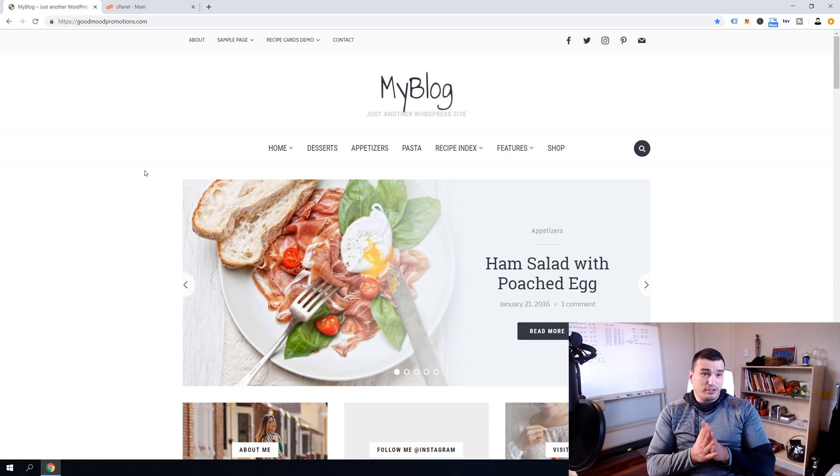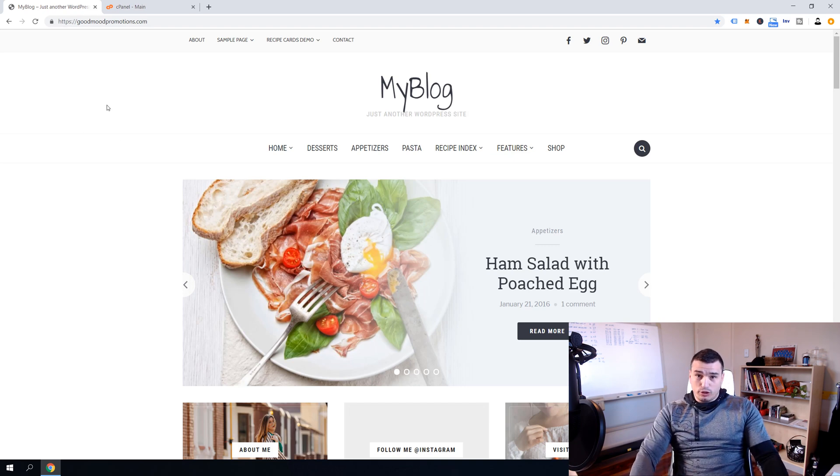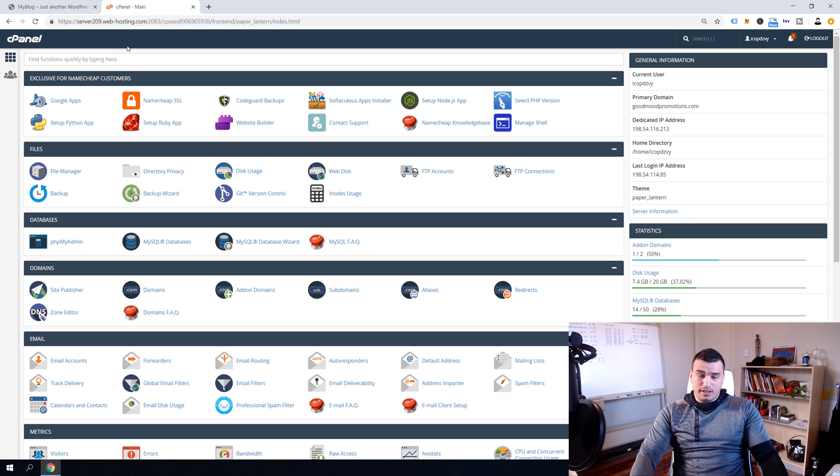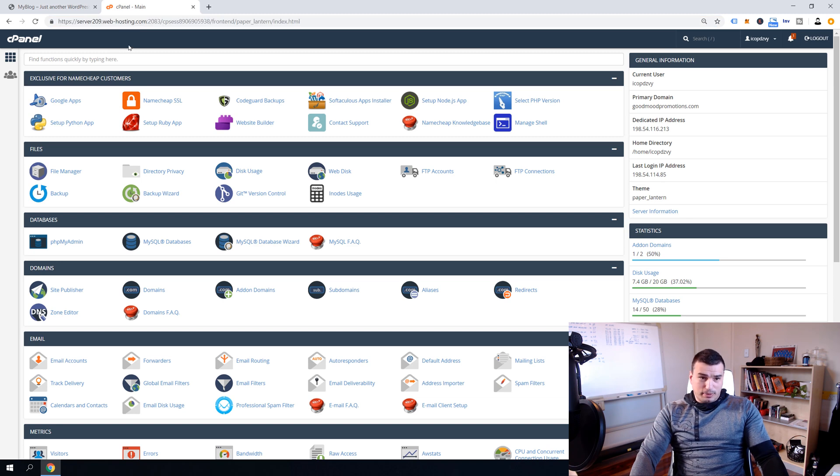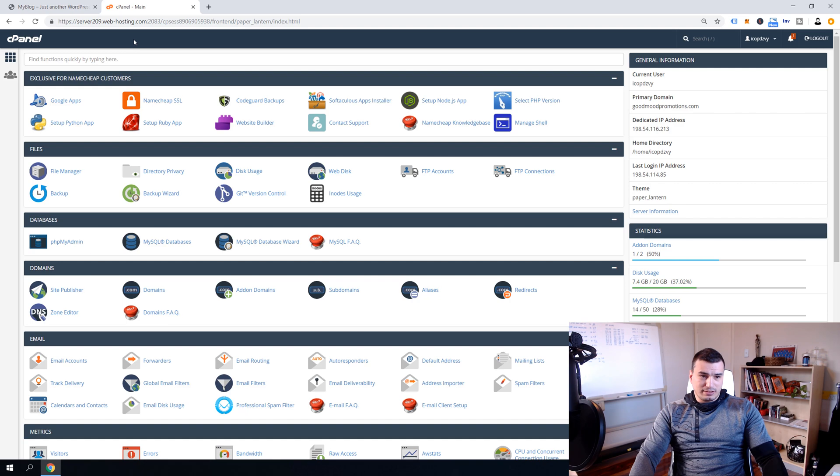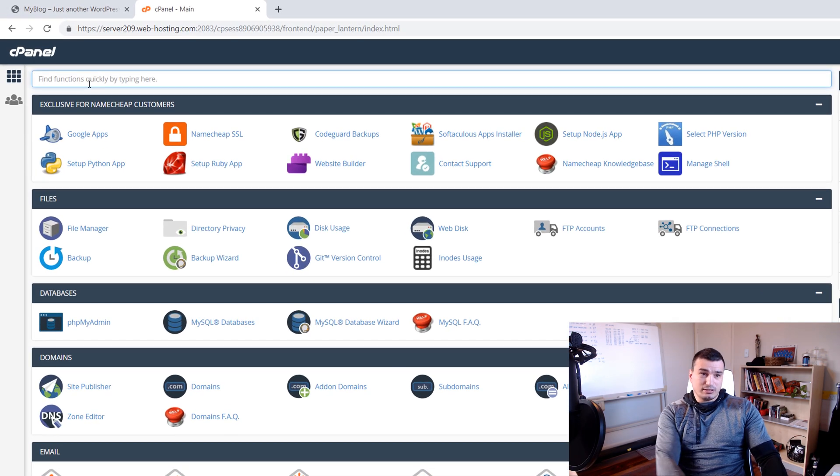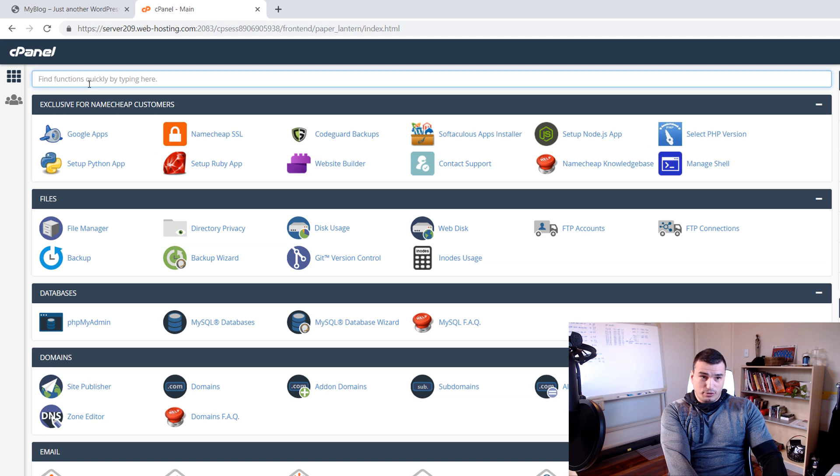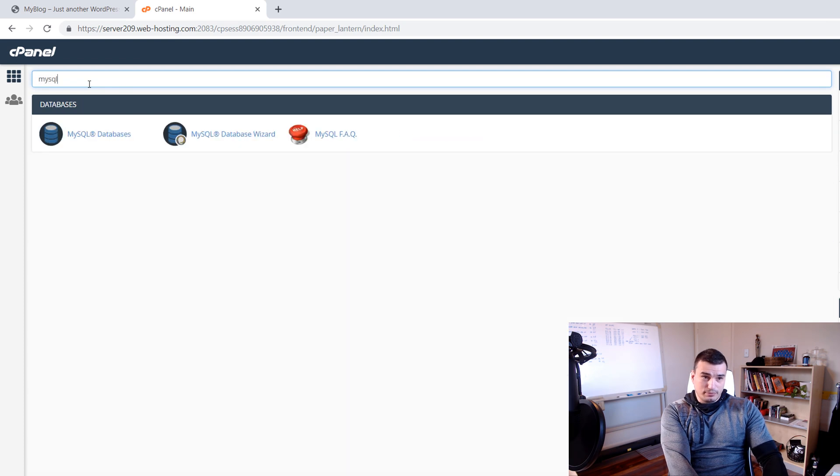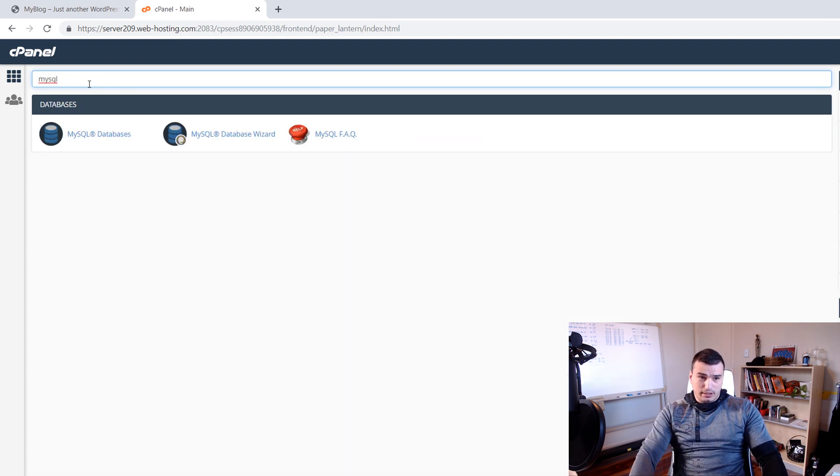All right guys, we are now inside my computer and we are over at goodmoodpromotions.com. We're going to hop in cPanel and we're going to create a database, database user and password, and allow user to access the database. To do so you can use this search function here and just search for MySQL and then find this MySQL Databases plugin and click on it.